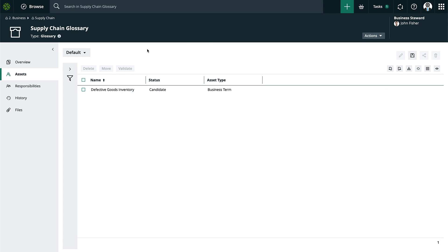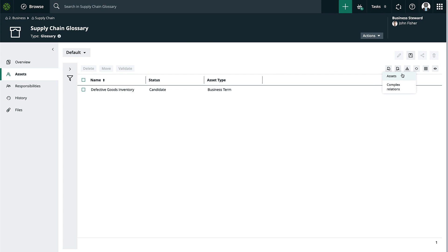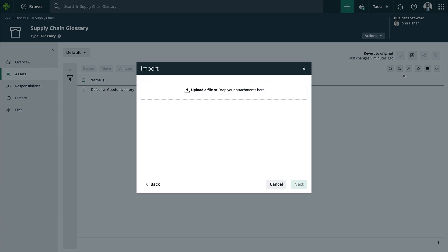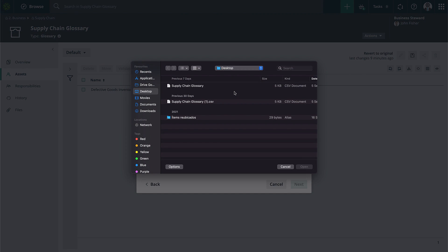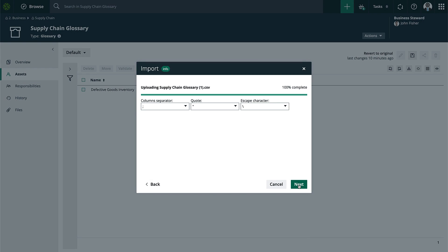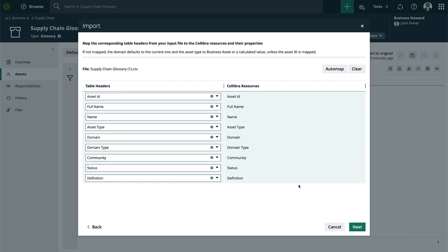Now I can go back to Collibra, click Import, and we'll click on Assets. This is where it will ask me to import a file.